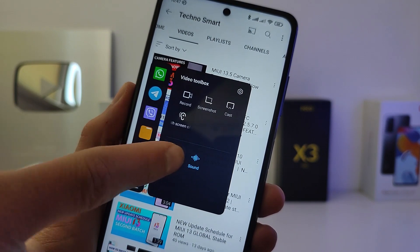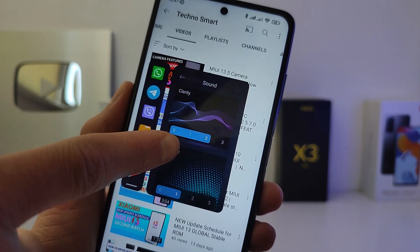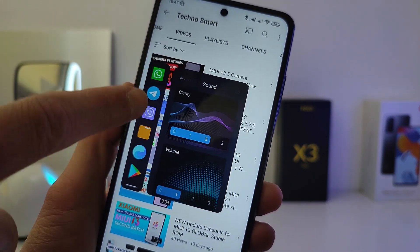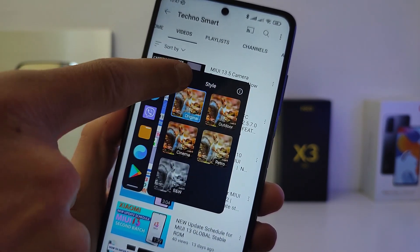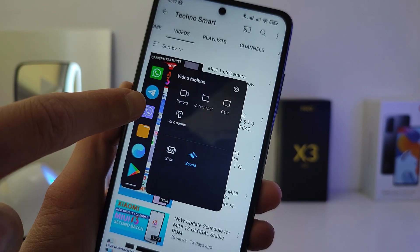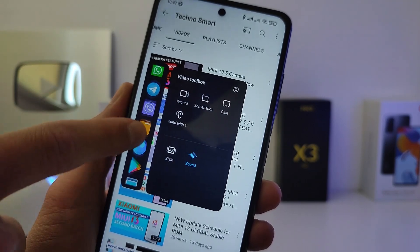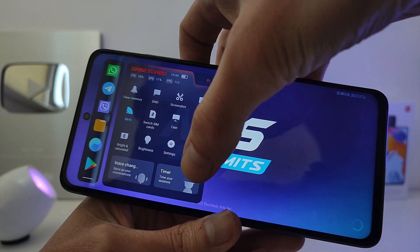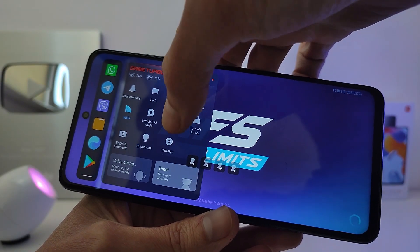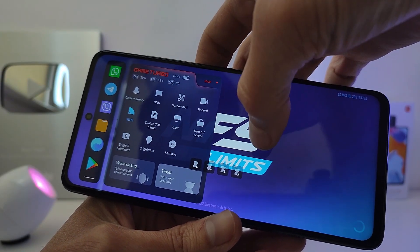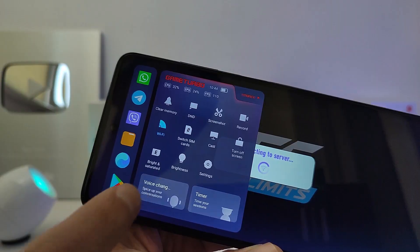On Redmi phone, on Pocophone in shell MIUI 12.5 and MIUI 13. In order to update this application and add new features,